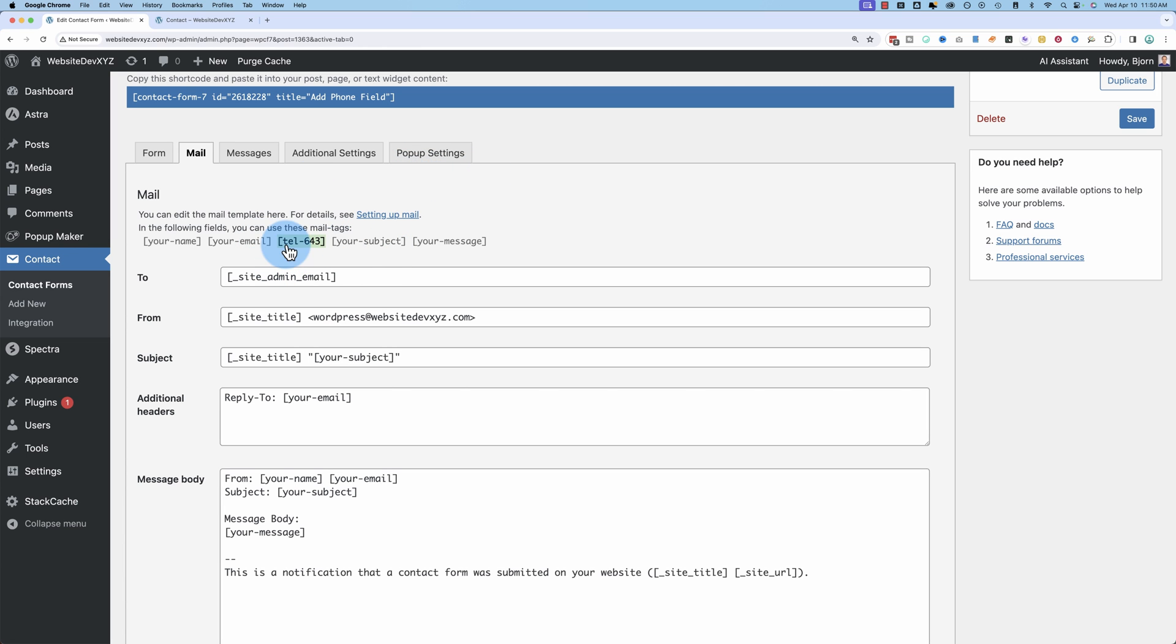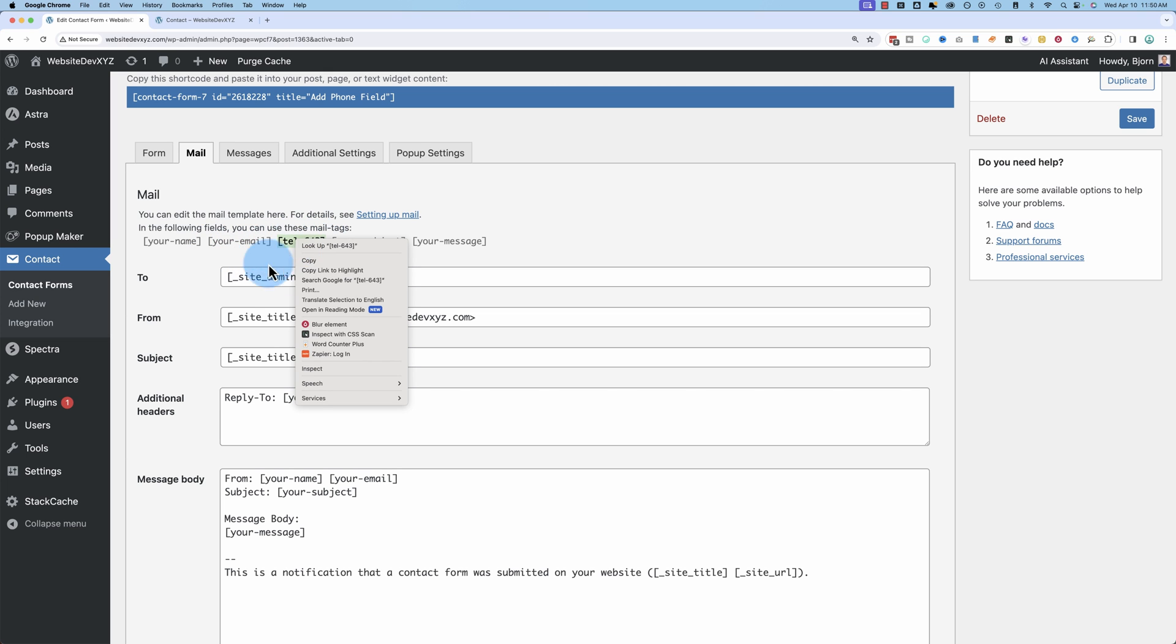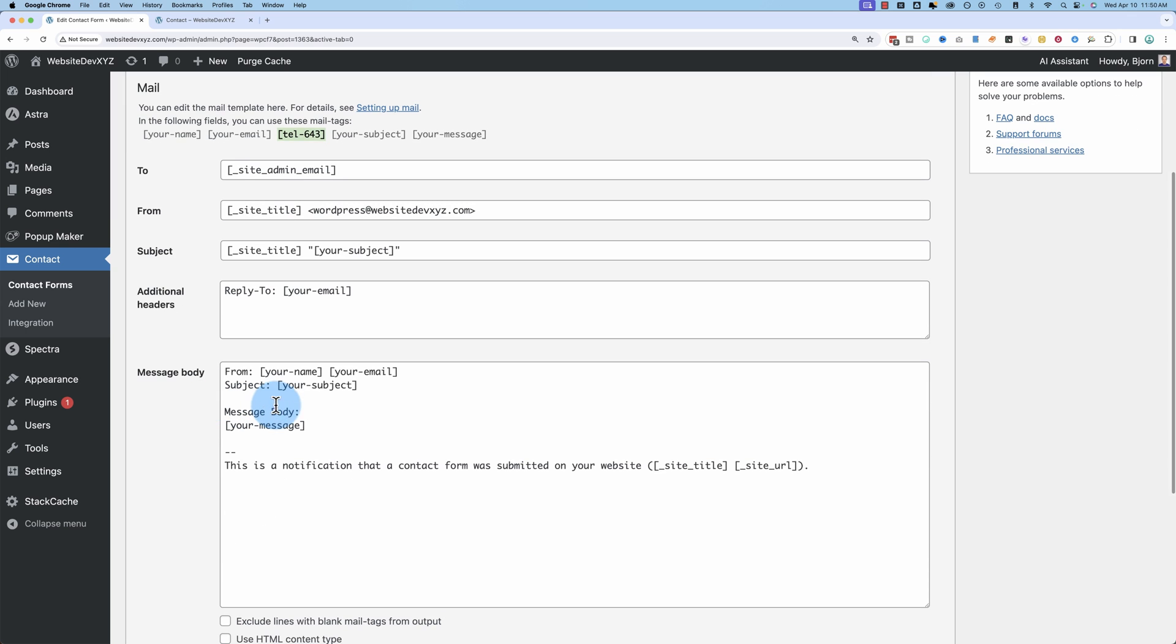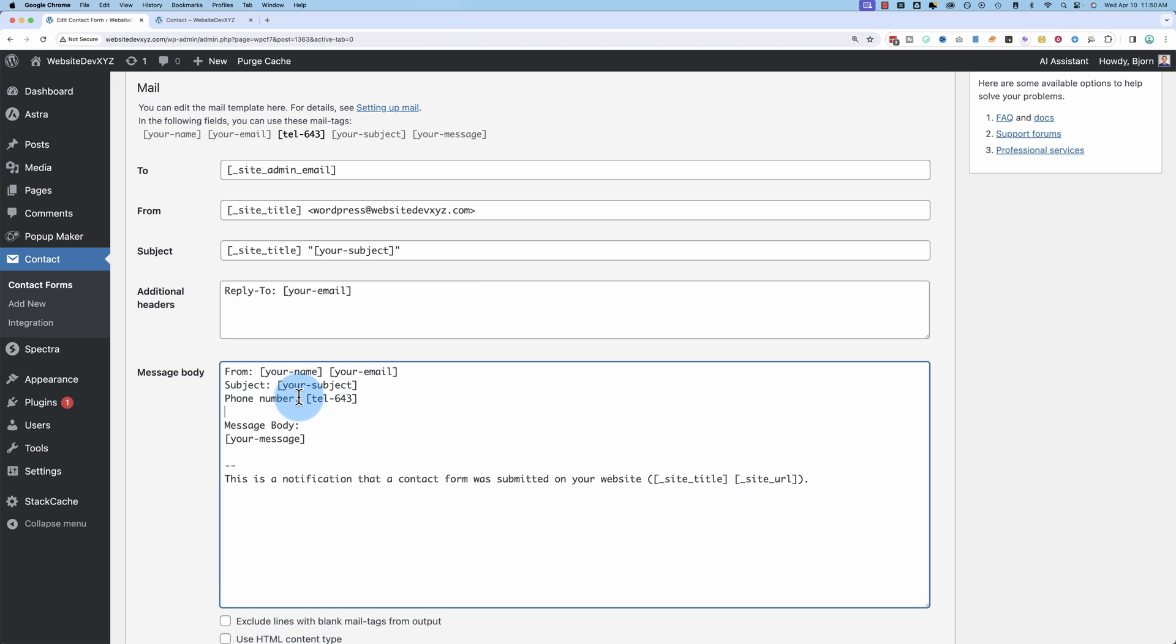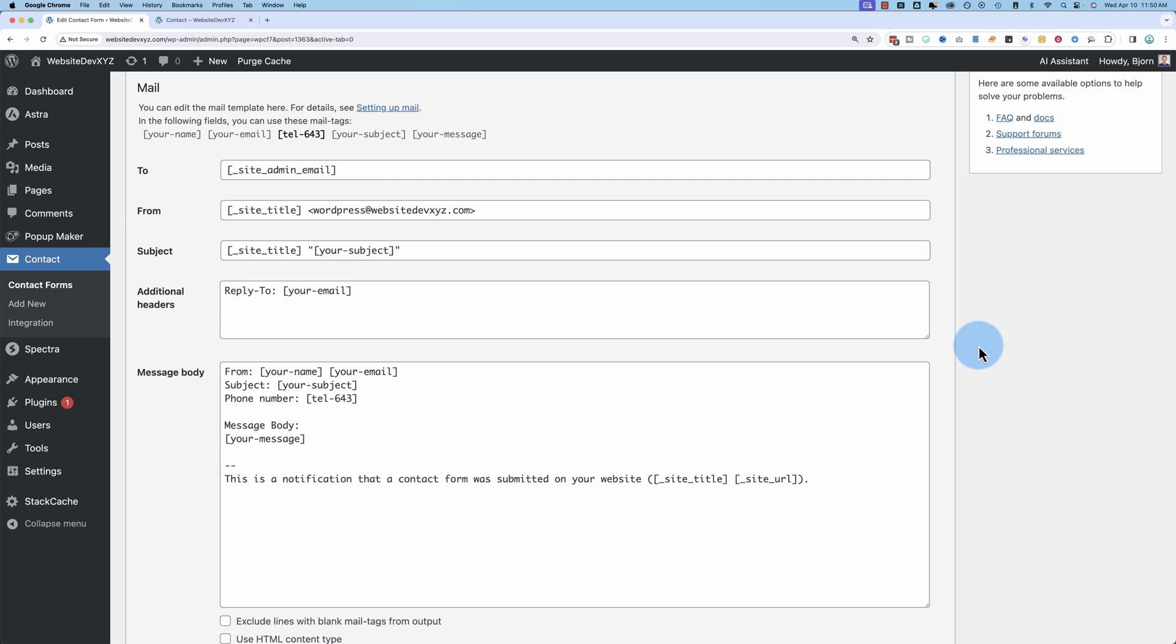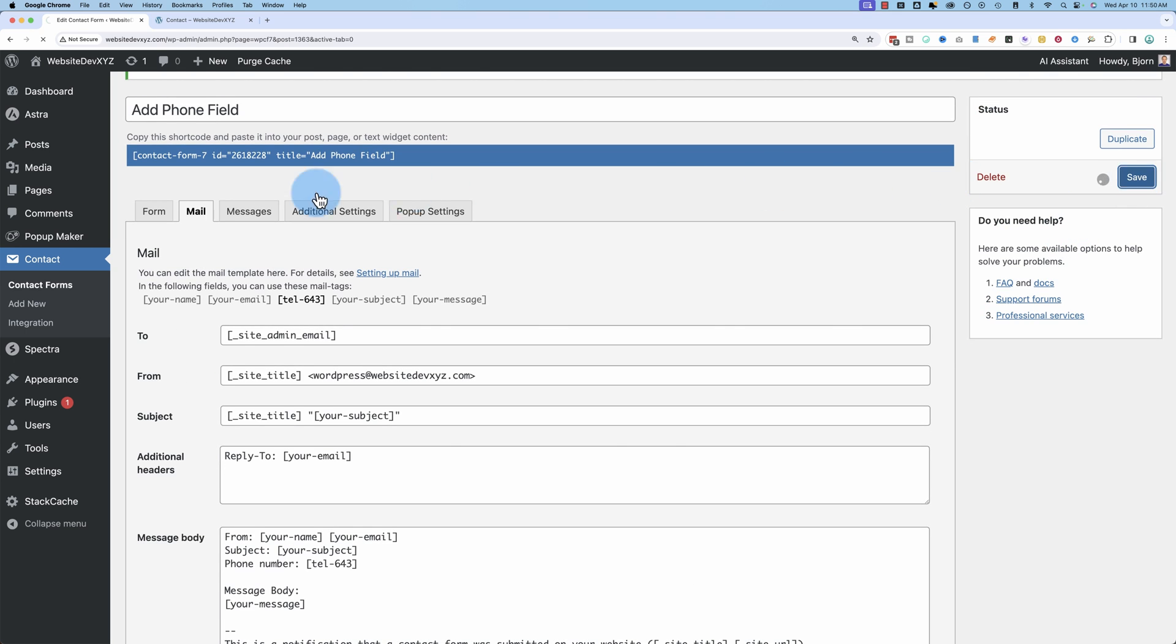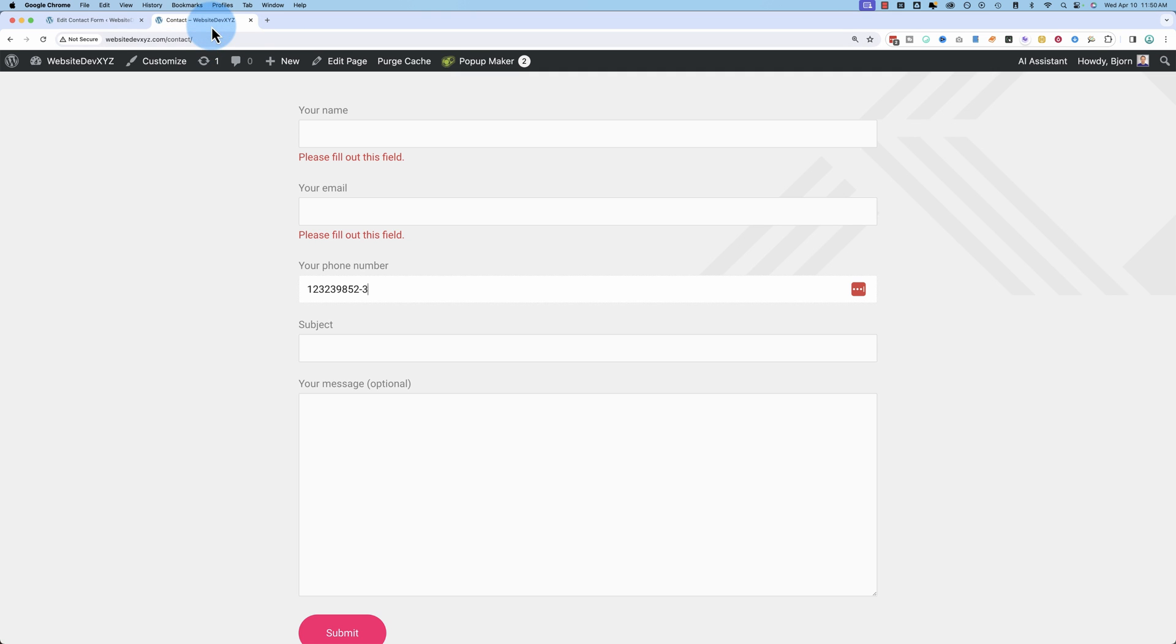But not part of this video. So we have this tag here in black, and these are all grayed out. It's in black. It means we haven't used it in your email. So I'm going to copy that tag, and I'm going to paste it down here. Phone number, colon, paste it in. Now we have the phone number in the email we receive. Click on Save, and Bob's your uncle.